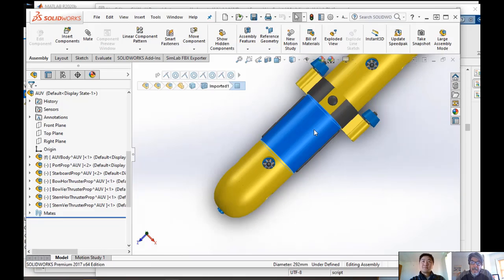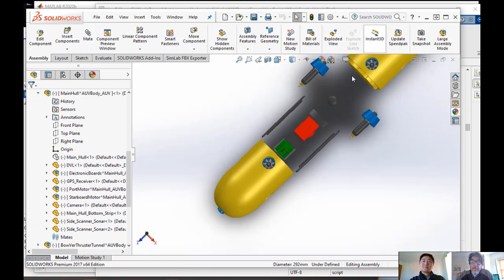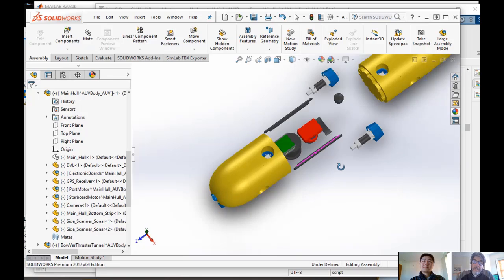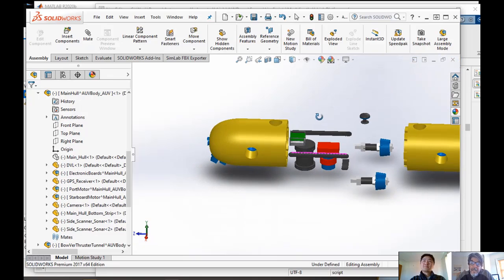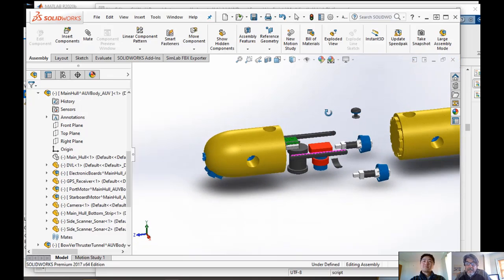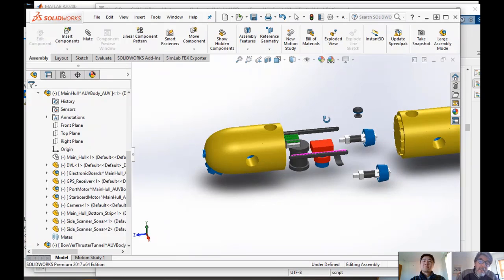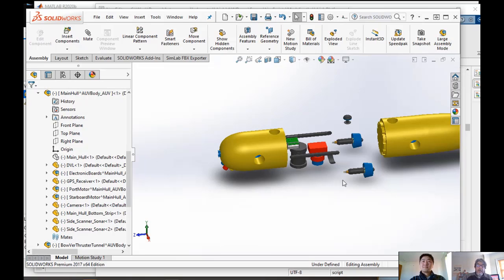And if I were to hide some of these pieces, for example, you will see all the sensors are there, the cameras, the sonar, the Doppler velocity radar elements - all those things are part of this implementation.